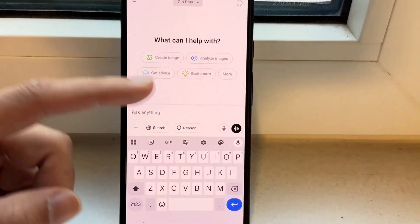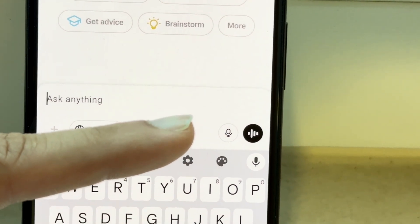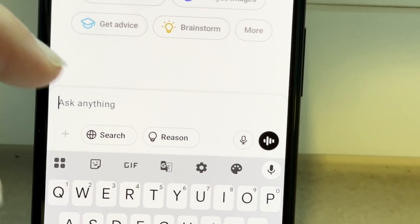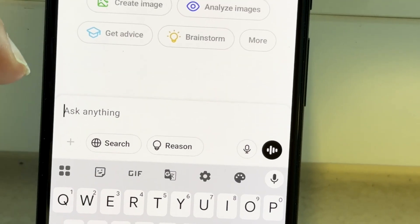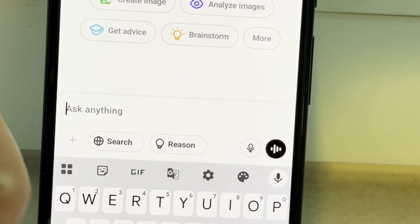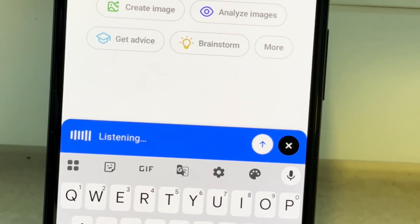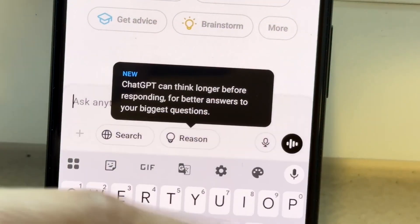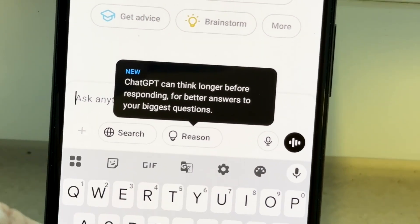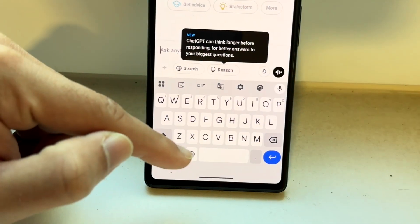If you look over here next to these options, you have two different options: the voice option and the voice talk option. If you're trying to ask ChatGPT questions via keyboard, you can click here and ask a question that way, or you have another keyboard option — and if you have an iPhone, that's right down here.